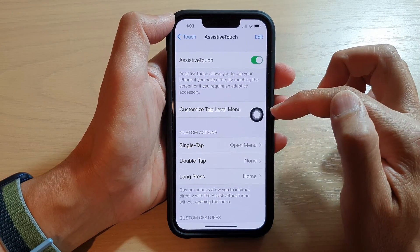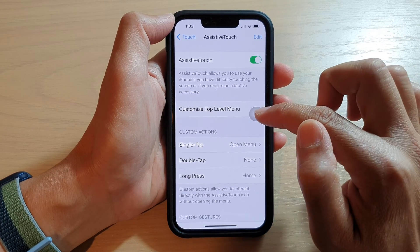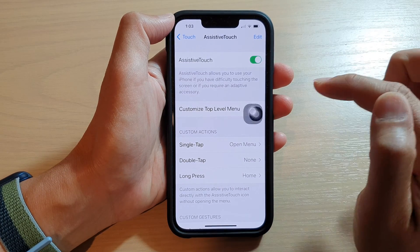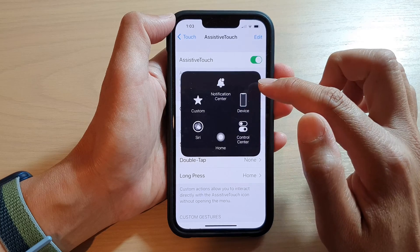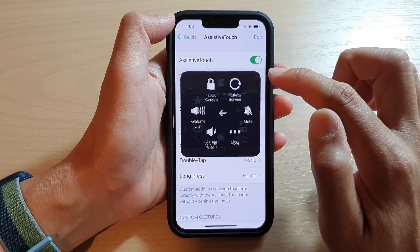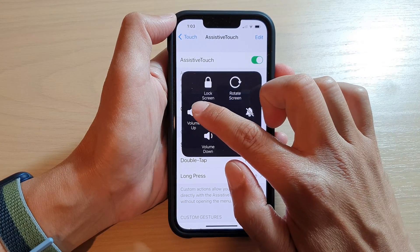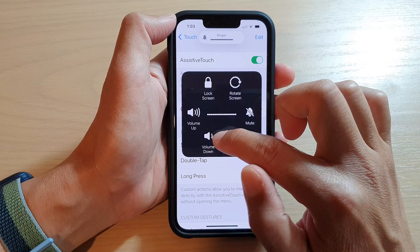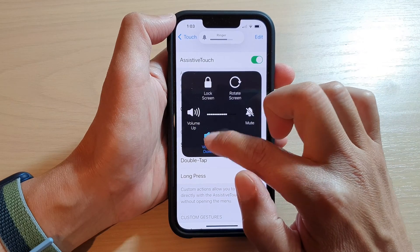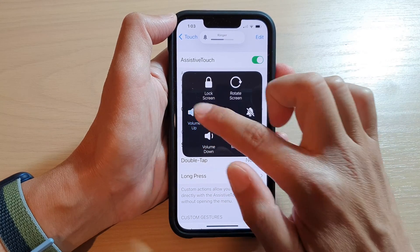Once it is switched on, you can tap on the round button. Then tap on Device. And in here, you can tap on Volume Up to increase the volume or tap on Volume Down to decrease the volume.